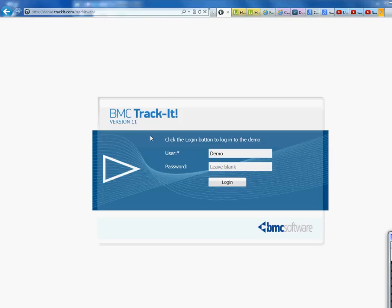BMC is also the one running Remedy, but Remedy and Track-It work the same way and look the same way. So if you learn Track-It, that means you've pretty much learned Remedy too, because they have pretty advanced stuff in here — and if you learn that, you've basically learned the ticketing system pretty well.